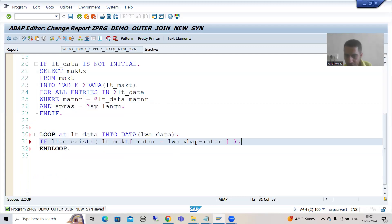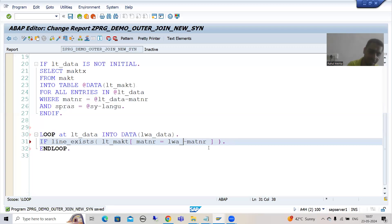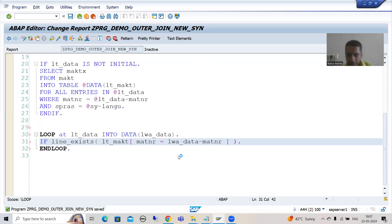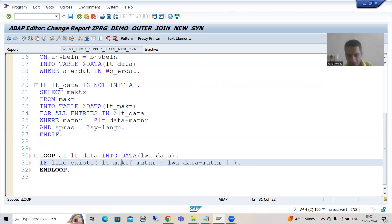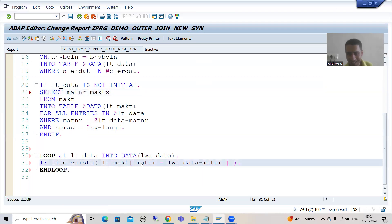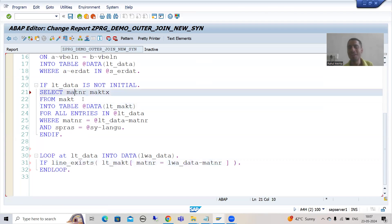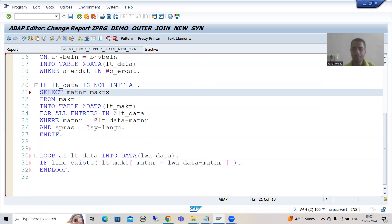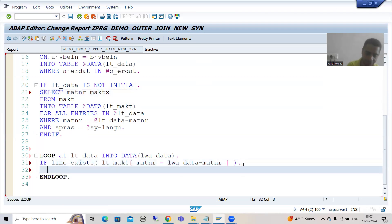Rather than the vbap work area, we now have lwa_data. In this internal table we are checking for matnr, which is coming into this work area. I forgot to include matnr — in this internal table we will check the matnr, so matnr should be in this internal table. I'll correct that and then go for ENDIF.